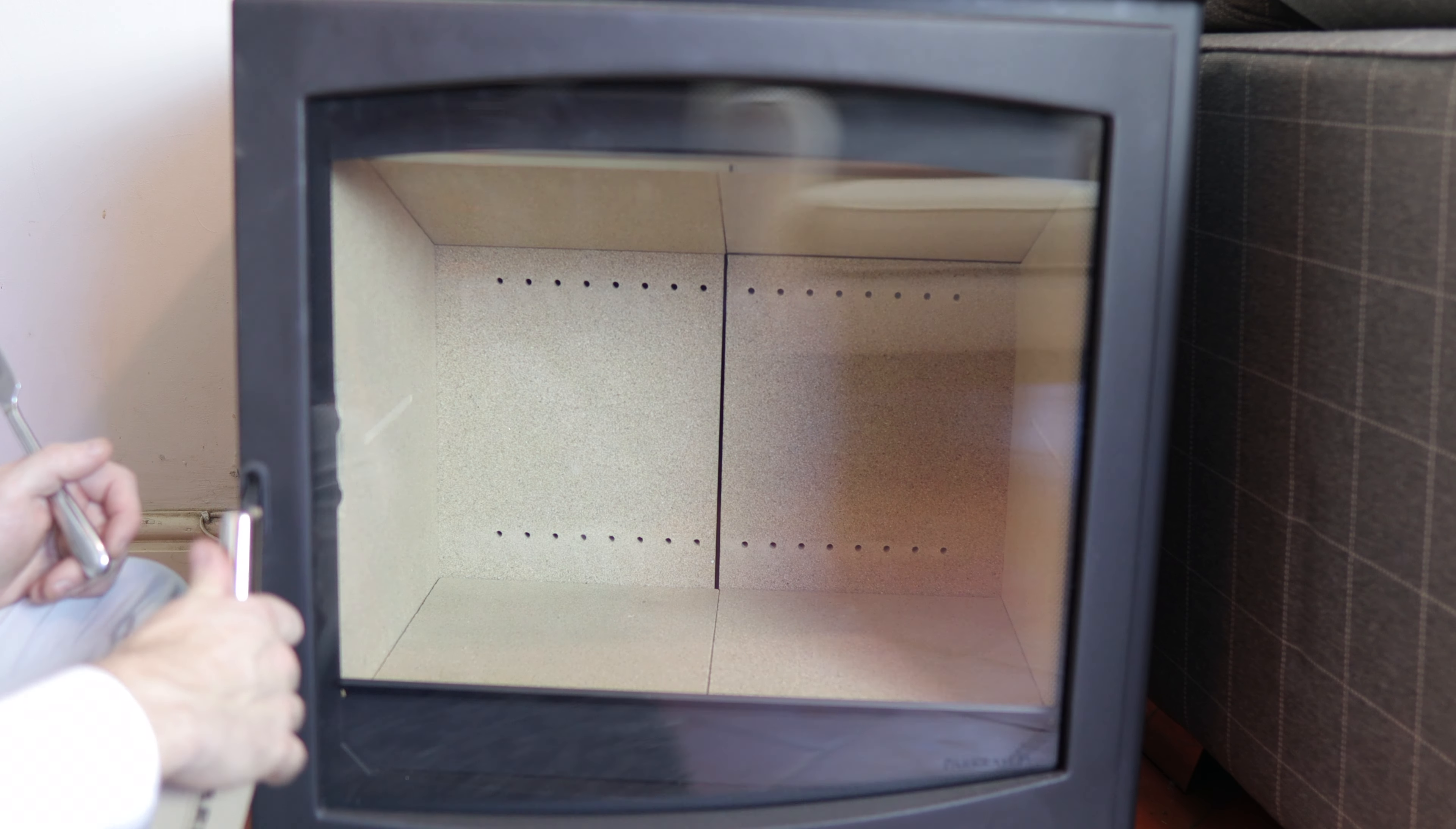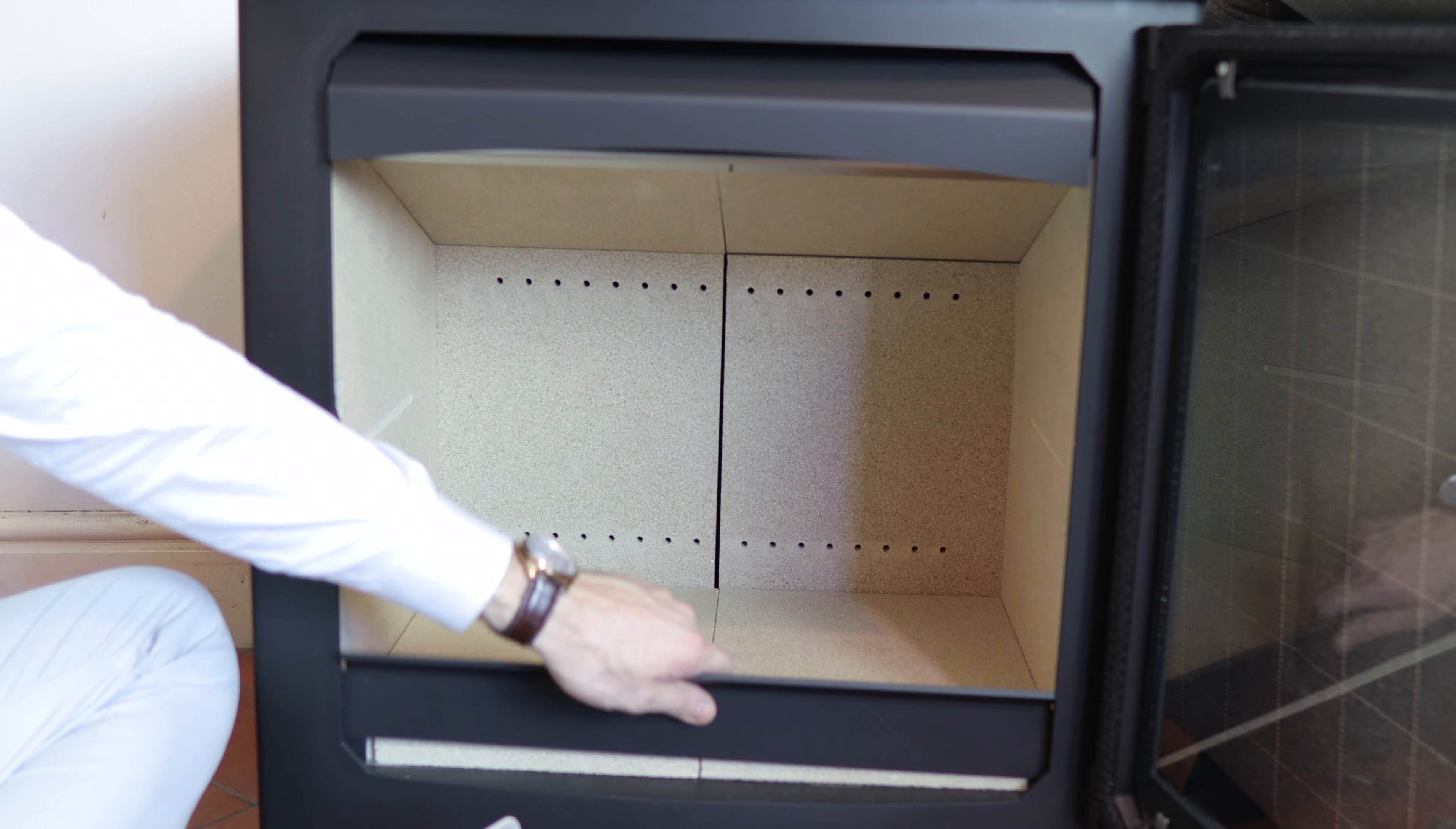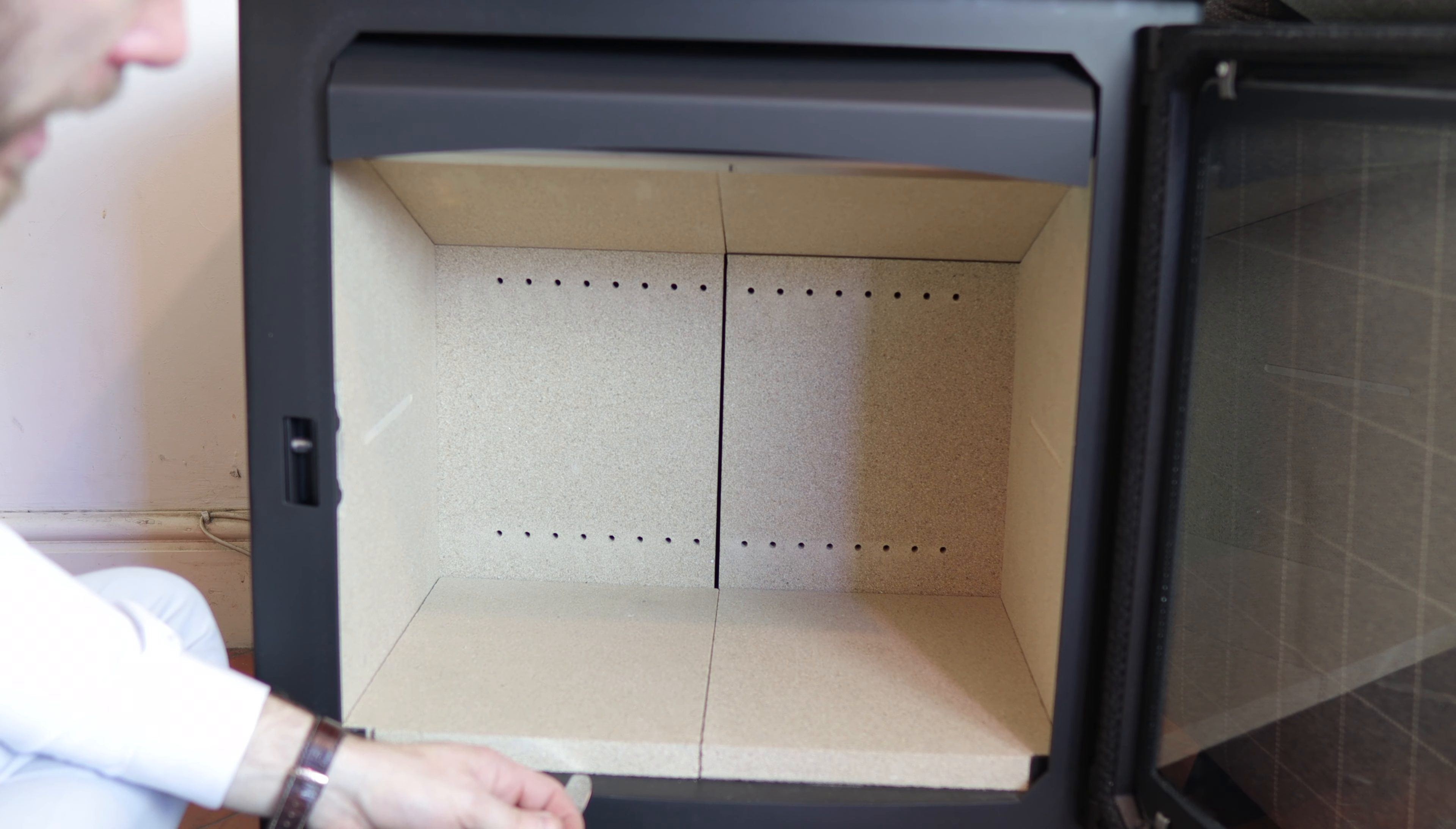Okay, open up the door. And first job is pull out the old log retainer.